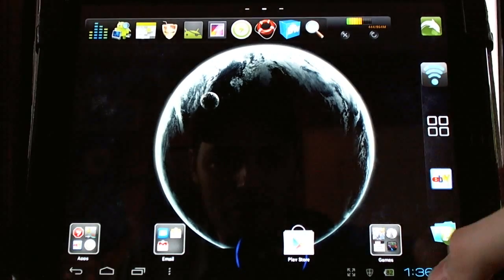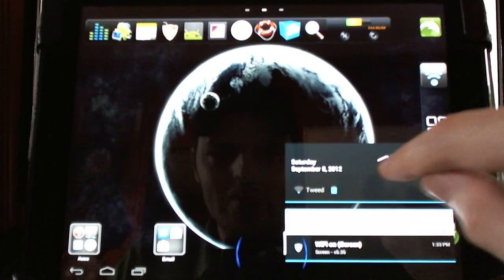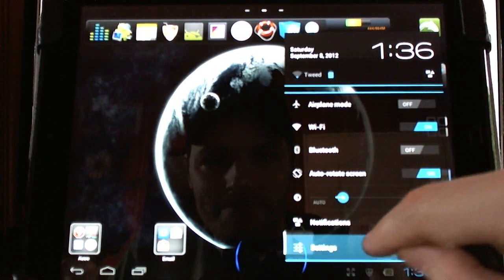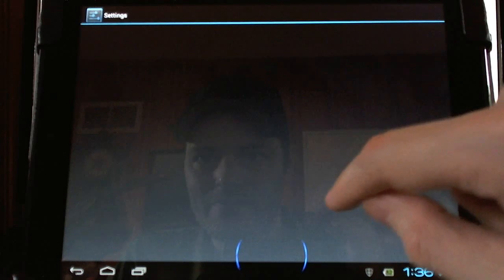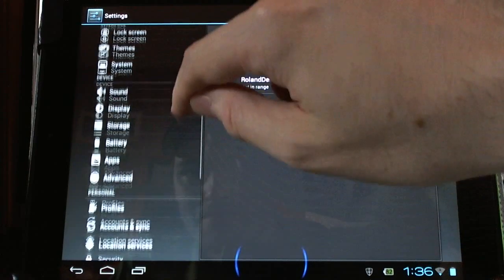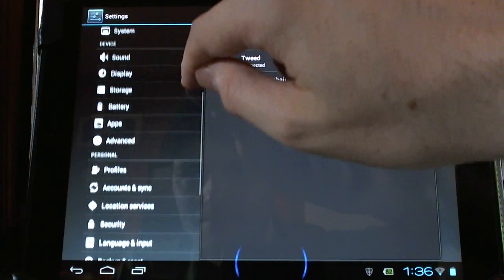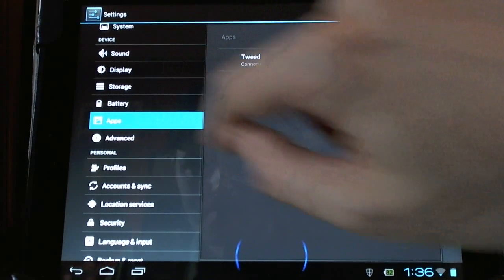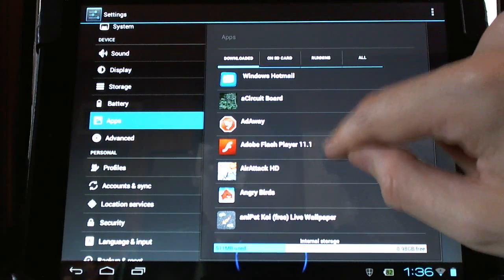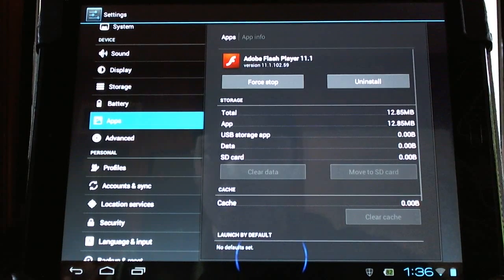Let me show it to you in the Applications list. And there it is right there, Adobe Flash Player 11.1.